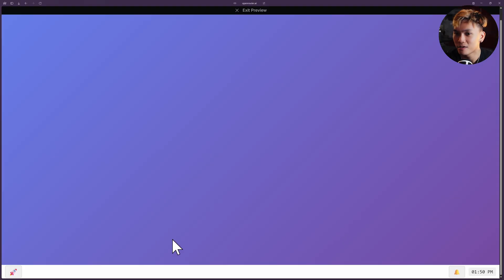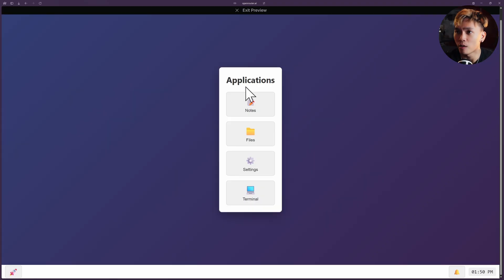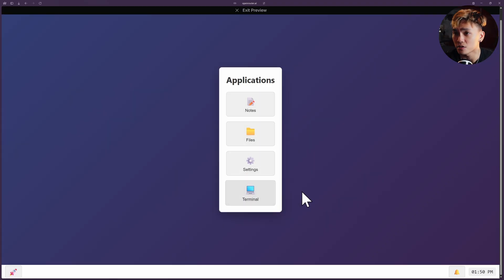So it's pretty interesting that DeepSeek created it this way. Let's see. So let's go to the apps. We have the following applications: notes, files, settings, and terminal, just like what I asked. So we have notes.